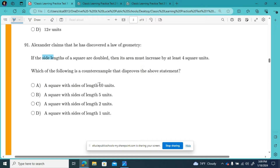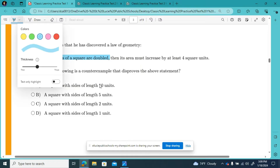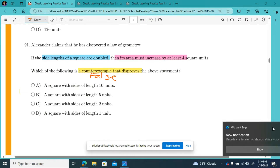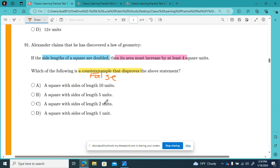So, if the side lengths of a square are doubled, then its area must increase by at least four square units. The question is, which is a counterexample that disproves the above statement? What makes it false? I want to check which of these answer choices makes that statement false. I'm going to start with the easiest number.